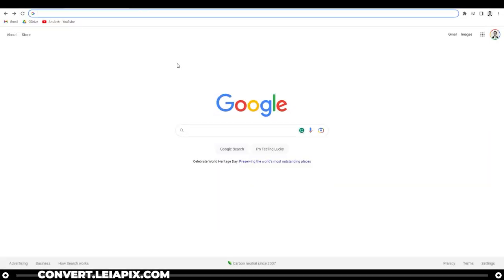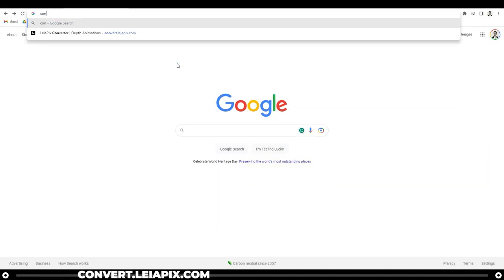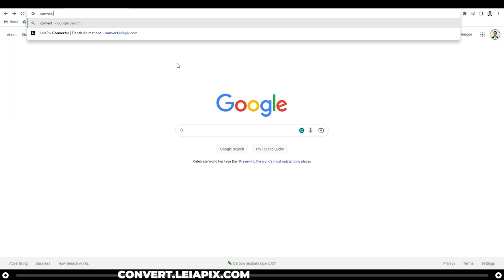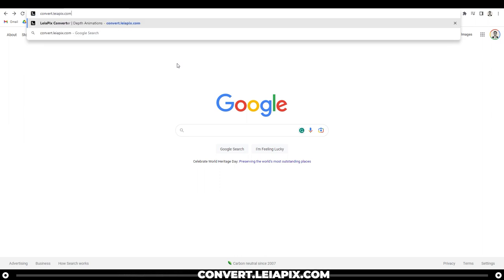Head over to convert.leapix.com. That's c-o-n-v-e-r-t dot l-e-i-a-p-i-x dot com.